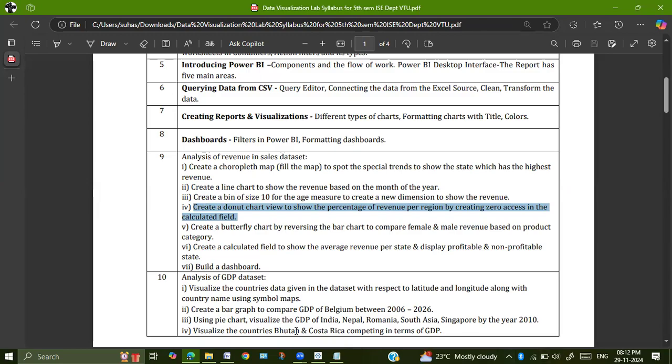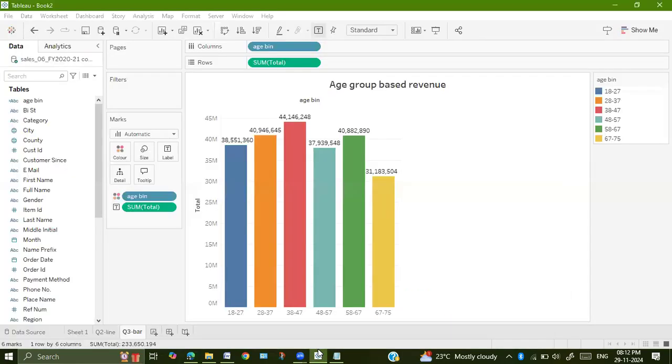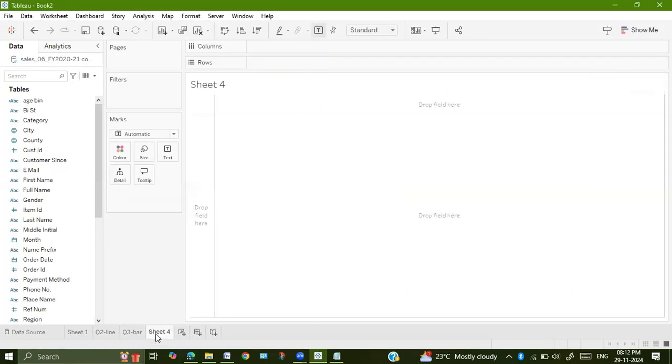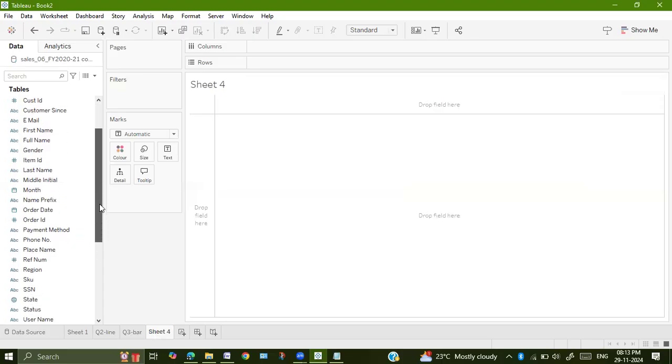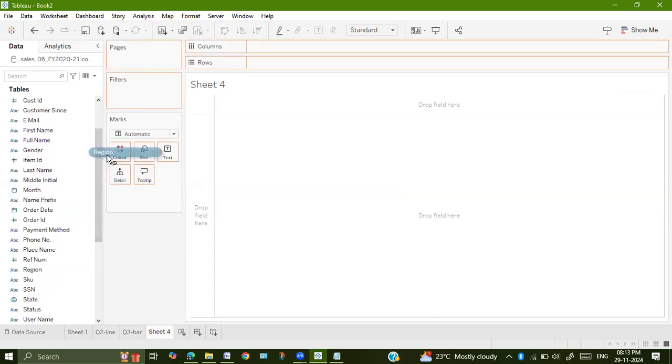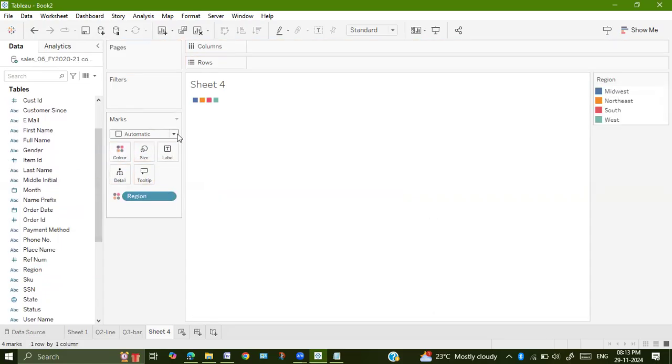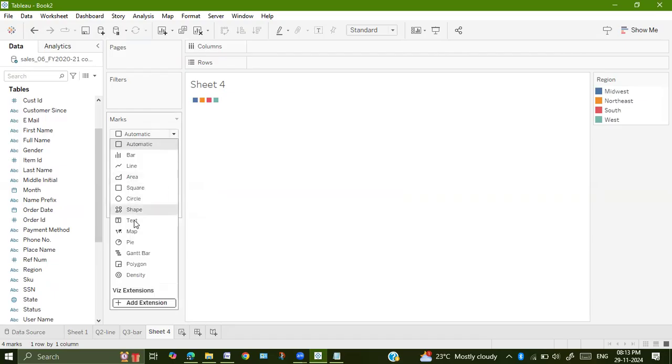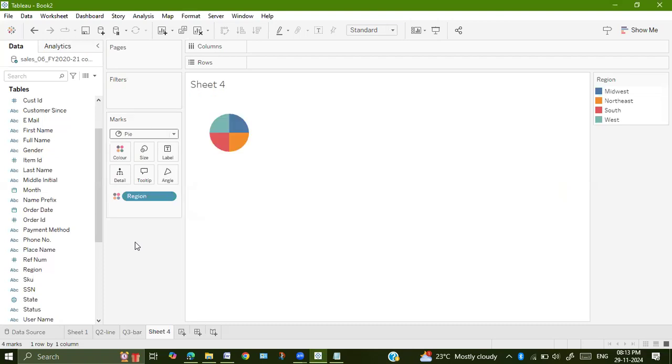Let us now go to Tableau, go to next sheet. We want region, drag region onto color. Then here in automatic, please select pie chart.